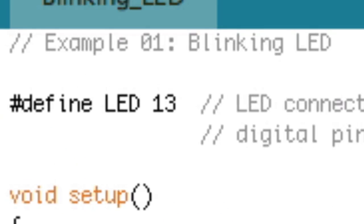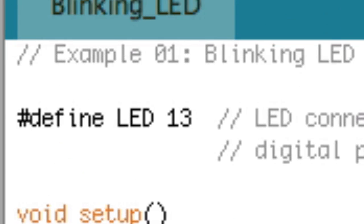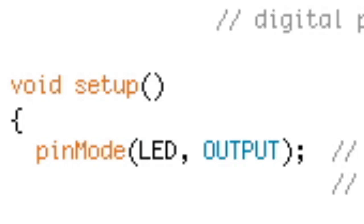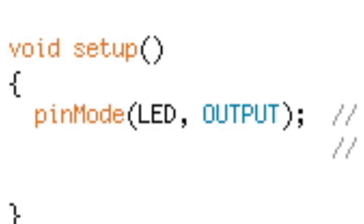This defined text tells the Arduino that the LED is in pin 13. This text here, void setup, contains all the code that tells the Arduino what to do before it runs the program. The only code within void setup is pin mode, which tells the Arduino to use the LED as output.